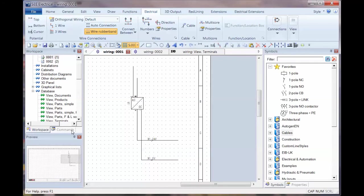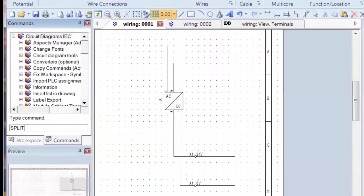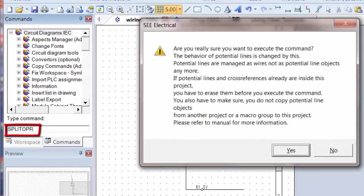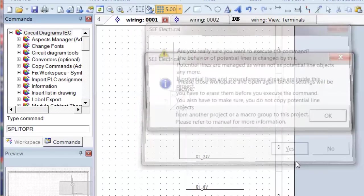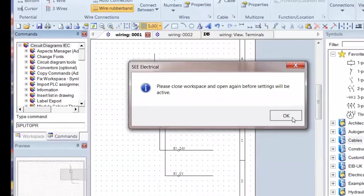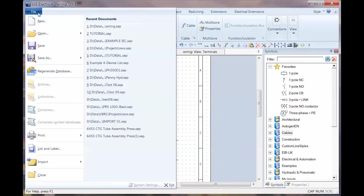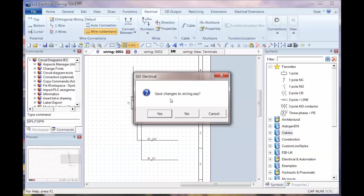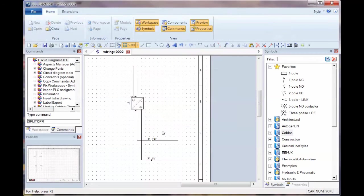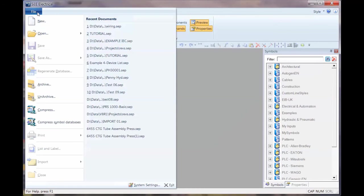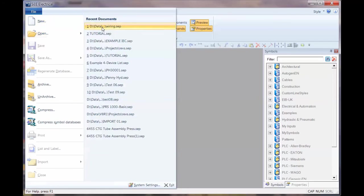So when you go to Commands, you can then type split OPR. Are you sure you really want to run this? So we'll say Yes. And we need to close this before it becomes active. So we'll go to File, Close, and say Yes to save the changes. We're going to go back and open up that project.